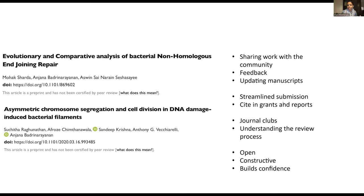More broadly, in our institute and lab we use preprints for journal clubs — it's a great way of seeing how a paper evolves over time and understanding the review process. I really find this is an open and constructive process of sharing science without waiting months before work comes out. You get to see what's going on in your field in real time.